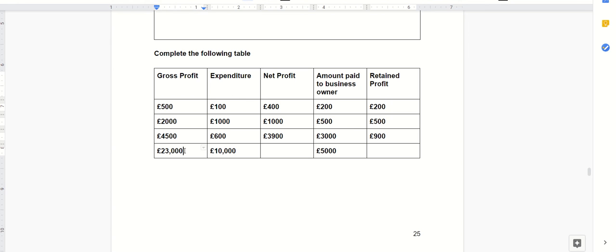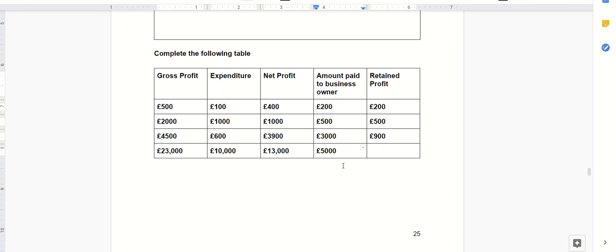Gross profit again £23,000 but the expenditure was £10,000 so we are left with £13,000. And the amount we've had to pay the owner of the business was £5,000 so we are left with a princely sum of £8,000.